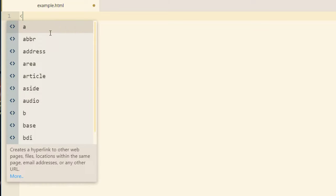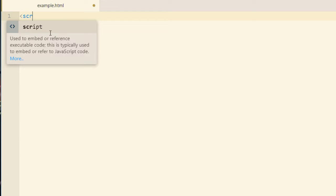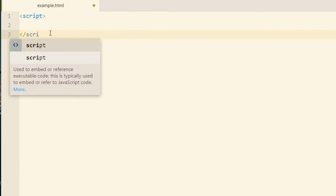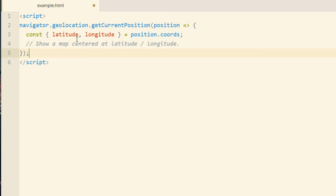So the first thing we'll do is we'll add a script element. Go down a couple of lines and make sure that we close it off. Pop in the code that we copied. You can see in the code that we copied, it says in a comment here, show a map centered at latitude and longitude.